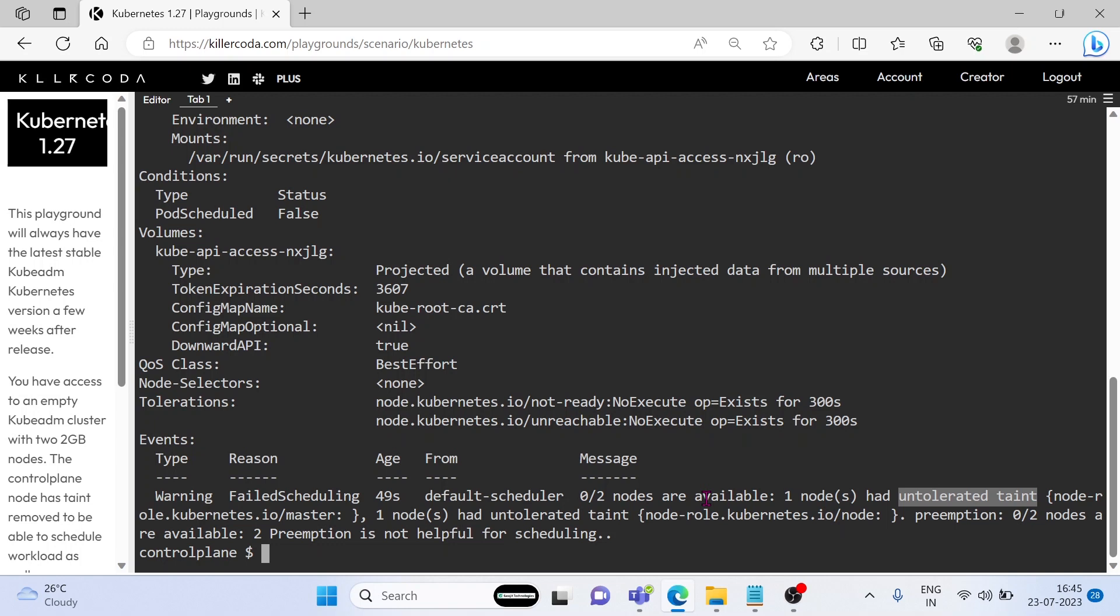In Kubernetes, a taint is a way to mark a node so that it can only be scheduled to pods that have a matching toleration.